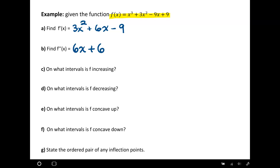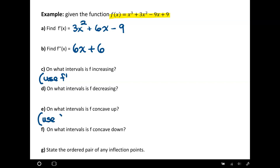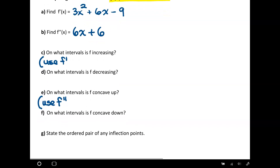Once we have our derivatives, we can use those to identify areas of increasing and decreasing. For increasing and decreasing, we use our first derivative. When we go and do our concave up and concave down, that's when we're going to use our second derivative. So for increasing, first I need to find where the first derivative is equal to 0.